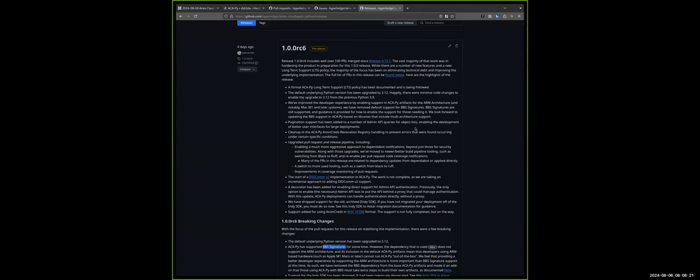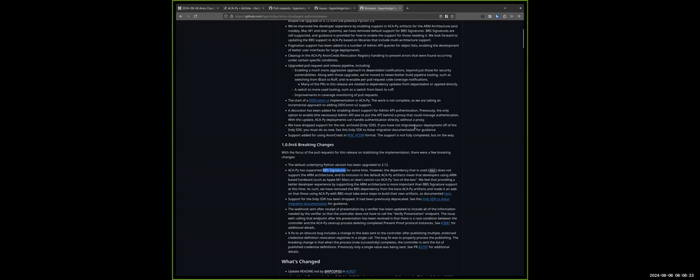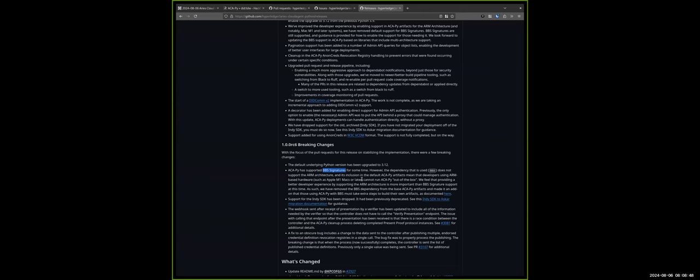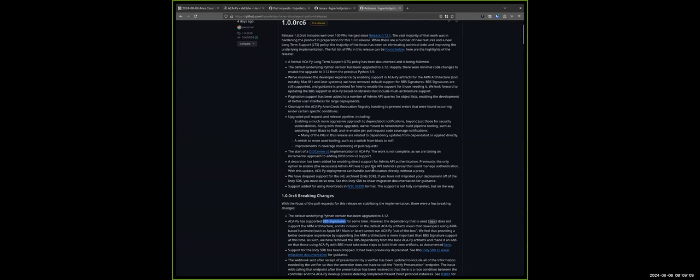The underlying Python version for this upcoming release will be 3.12 instead of 3.9, which is the version that we were previously targeting. And in addition to that, the BBS signatures support is being, we're taking a bit of a different tactic with that because the BBS dependency that we are currently using does not have a build per ARM architecture. So the default image for ACA-Py will not include the BBS extra.